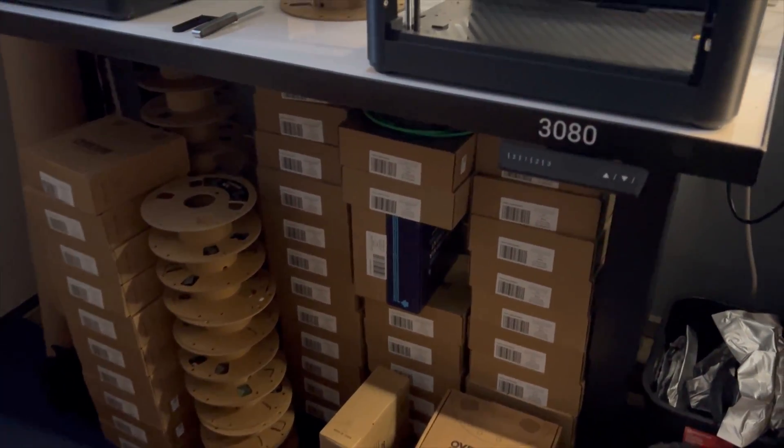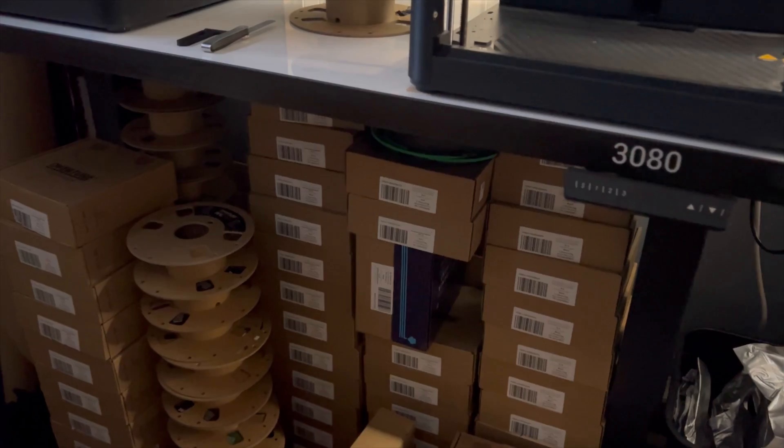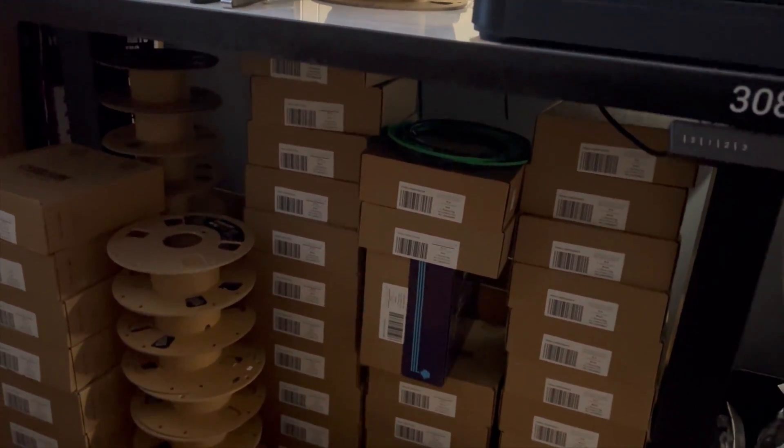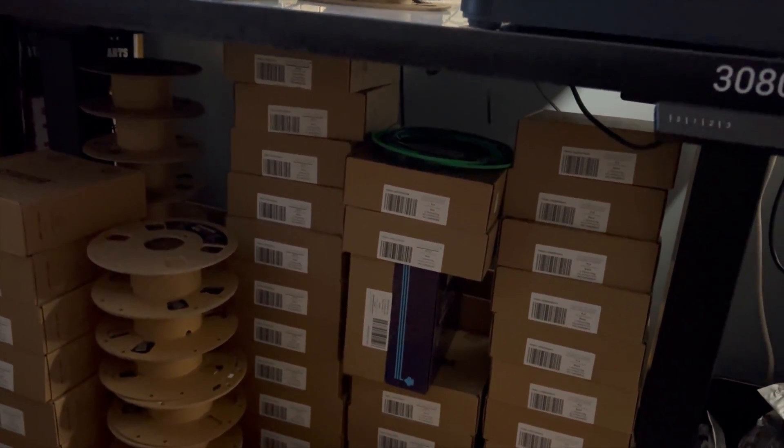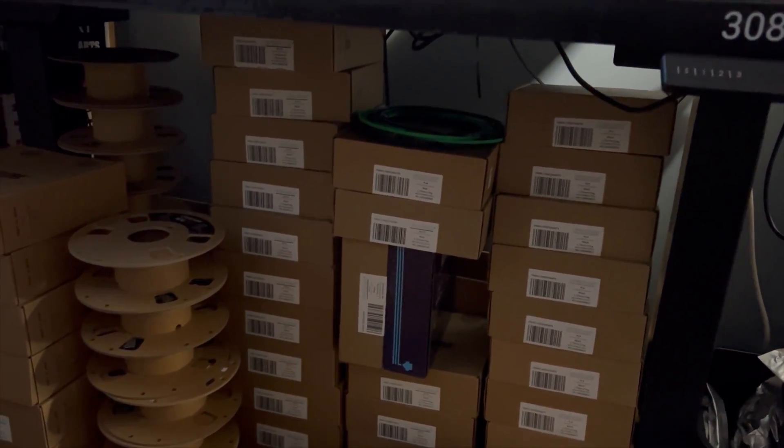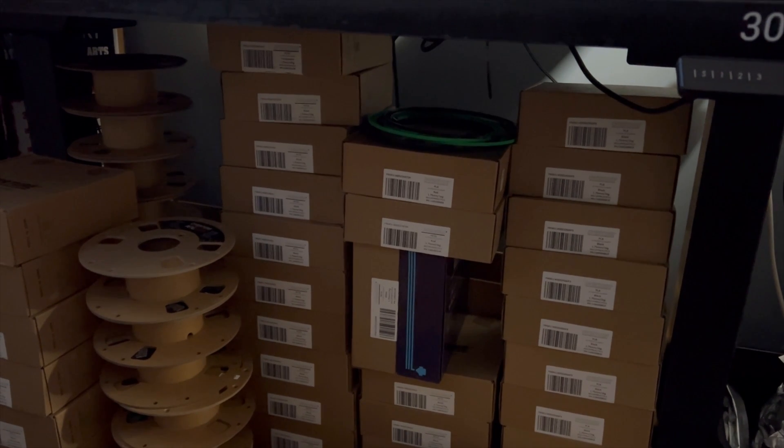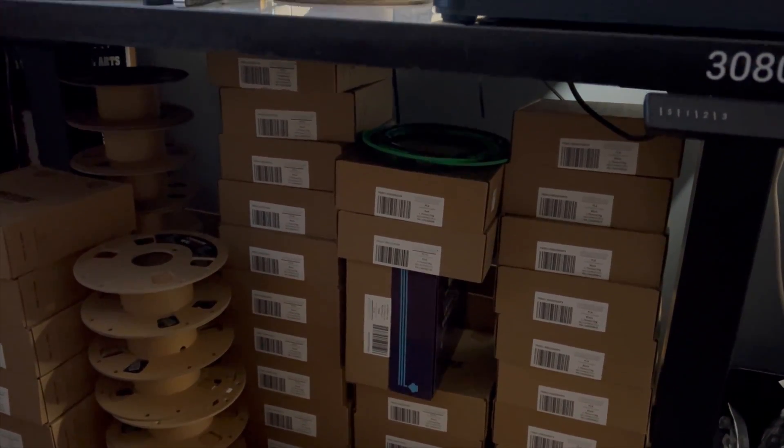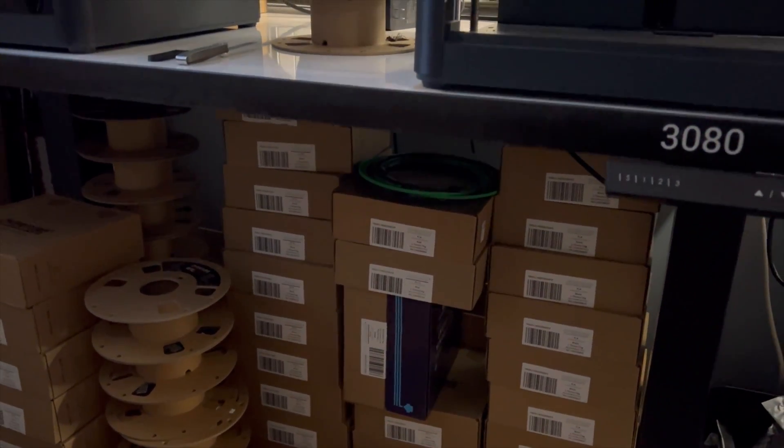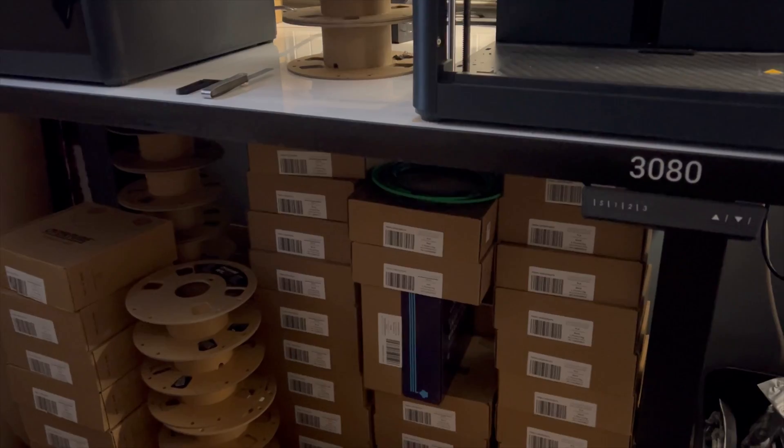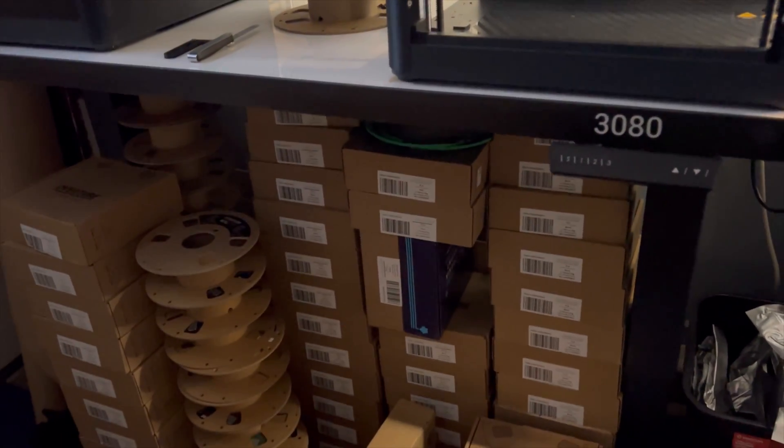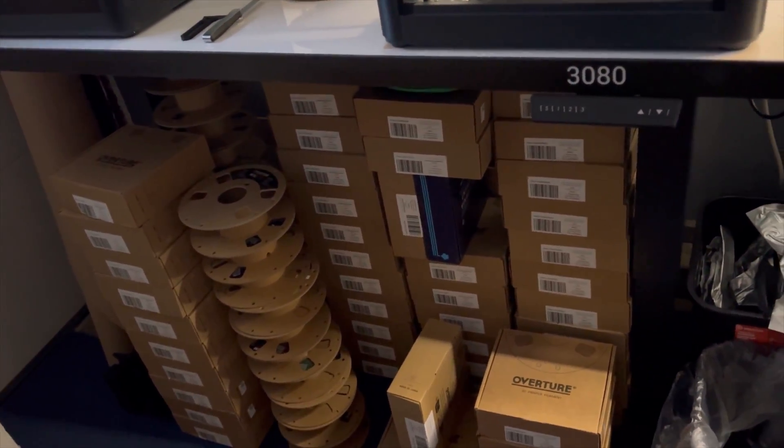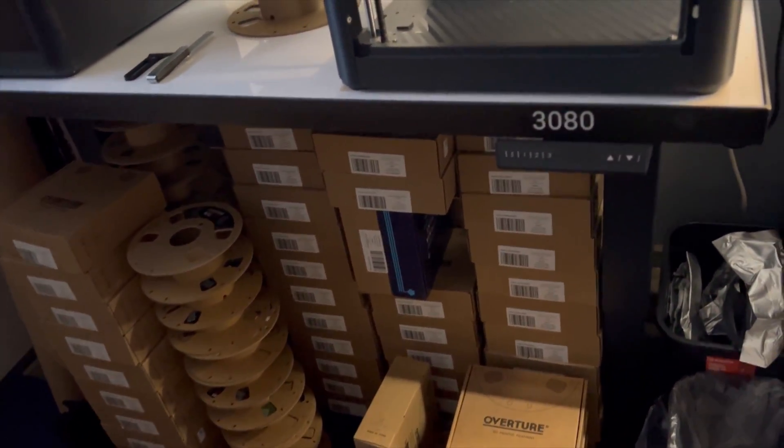I ordered about 40 PETG rolls at once during an Overture sale. And so, I was able to get each roll at $13.49, when I usually get them at like $16 or $17.99. So, I just made a bulk order and saved some money.